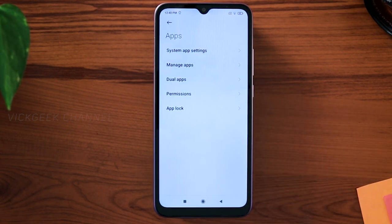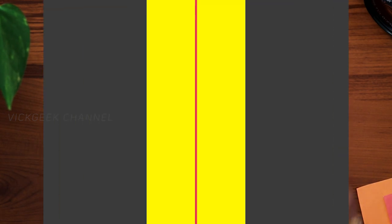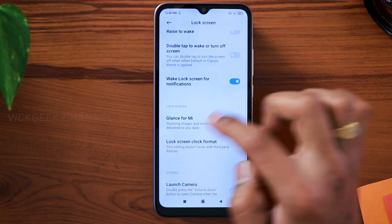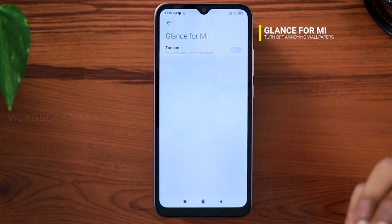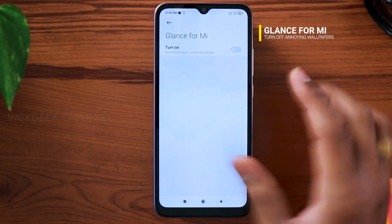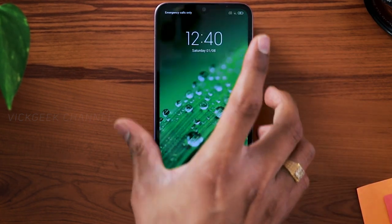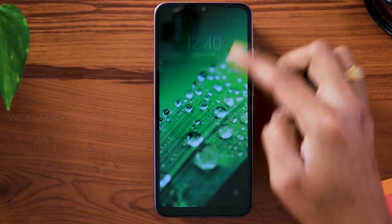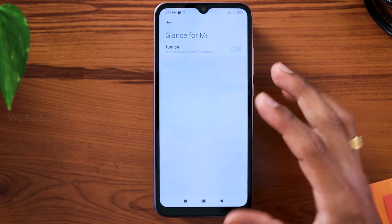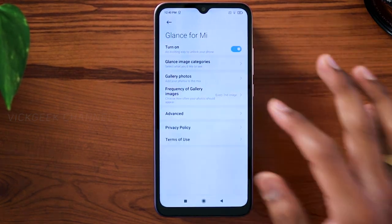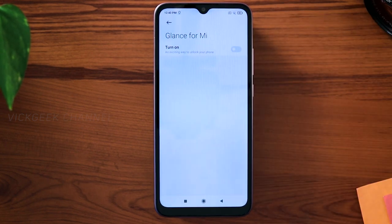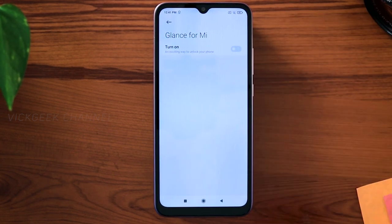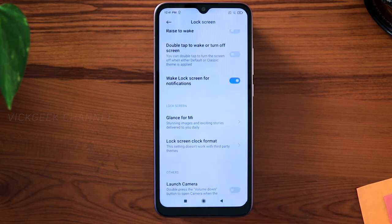Moving on with another nice setting — go to Lock Screen and here you will find Glance for Me. If you are annoyed by the wallpapers that Xiaomi shares whenever you lock the screen, you will see them a lot on the lock screen. These are the Glance Me wallpapers. By default this will be turned on, so just go ahead and turn it off. This will also help improve the battery performance.